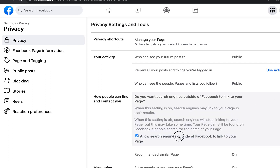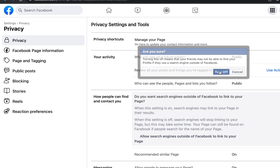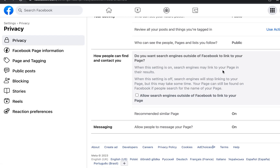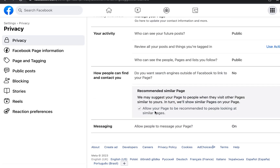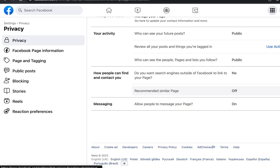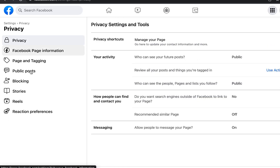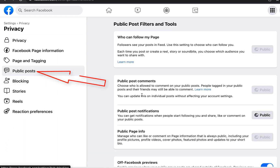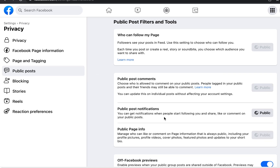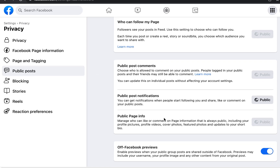If you only want traffic from your adverts, you can also turn off 'Recommendations.' I actually do this for some of my pages depending on the type of page I'm creating. Now click on 'Public Post' — pay very close attention here, this is very important.